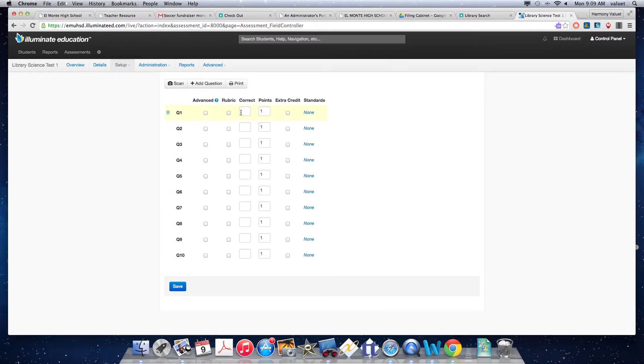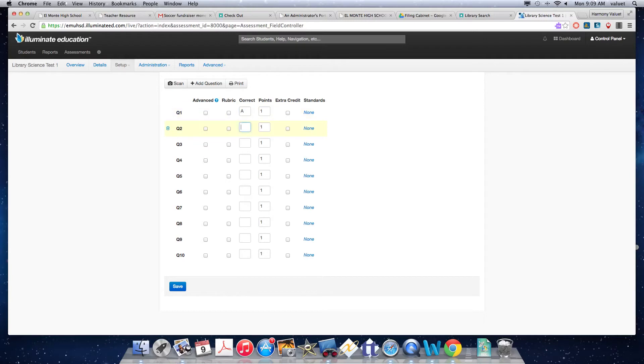Depending on the type of question, if you are giving a multiple choice, A, B, C, D, any of that stuff, you're going to put those answers in. That's pretty easy.